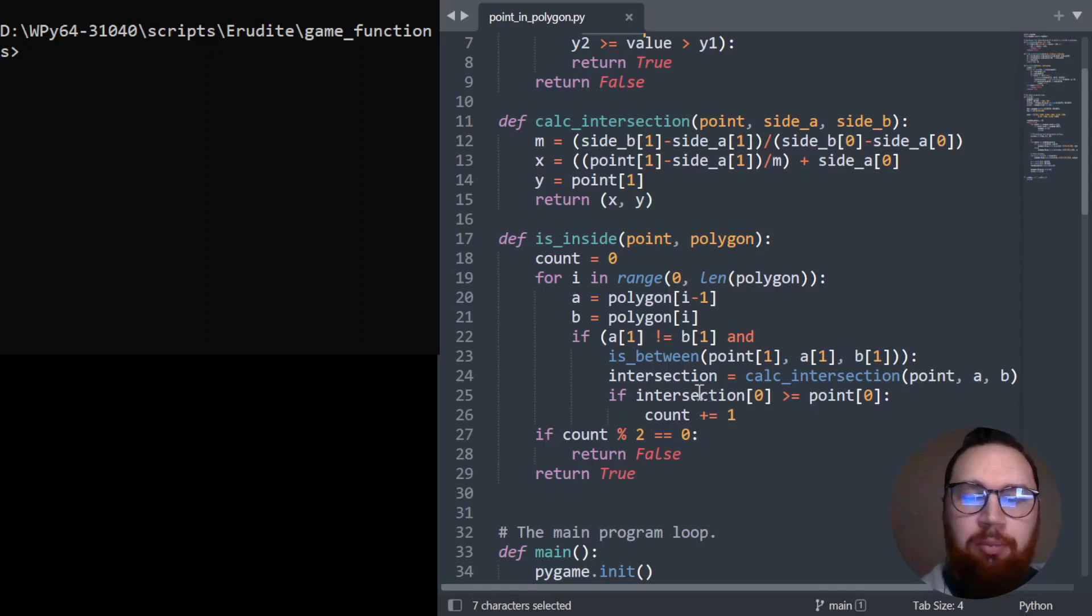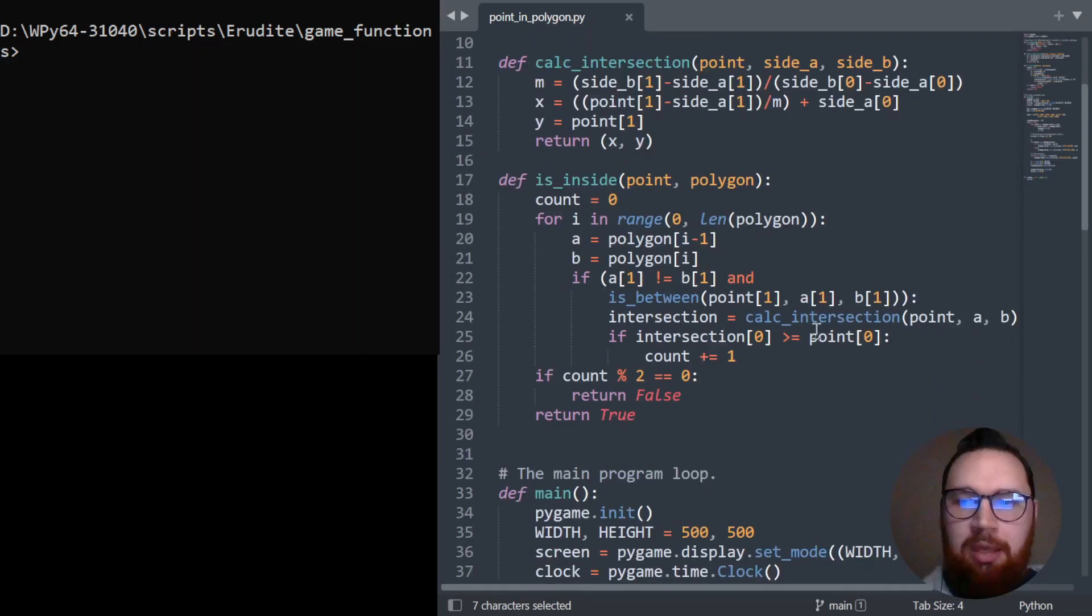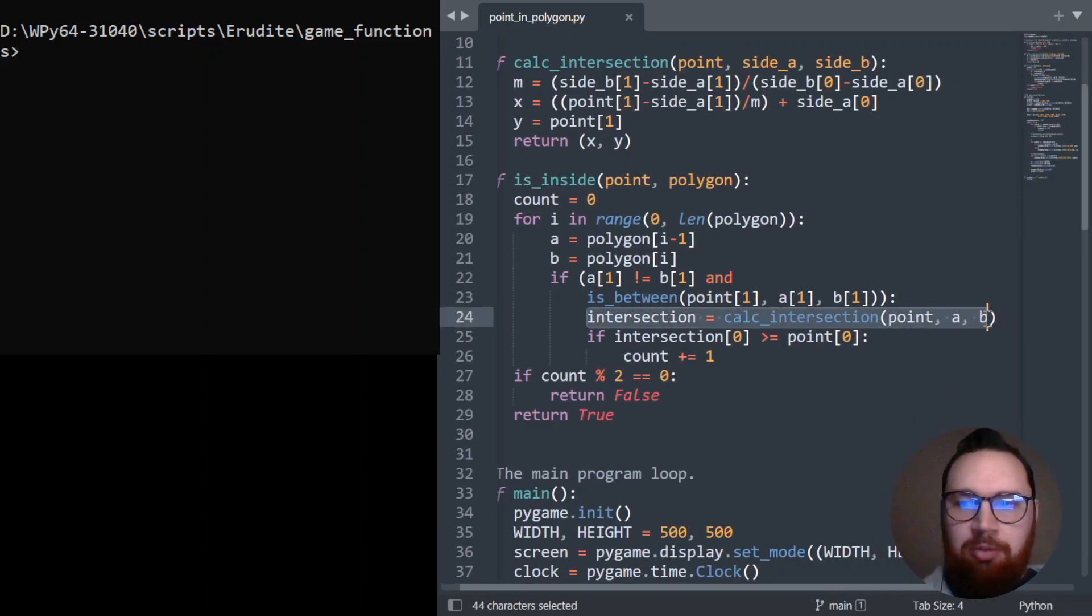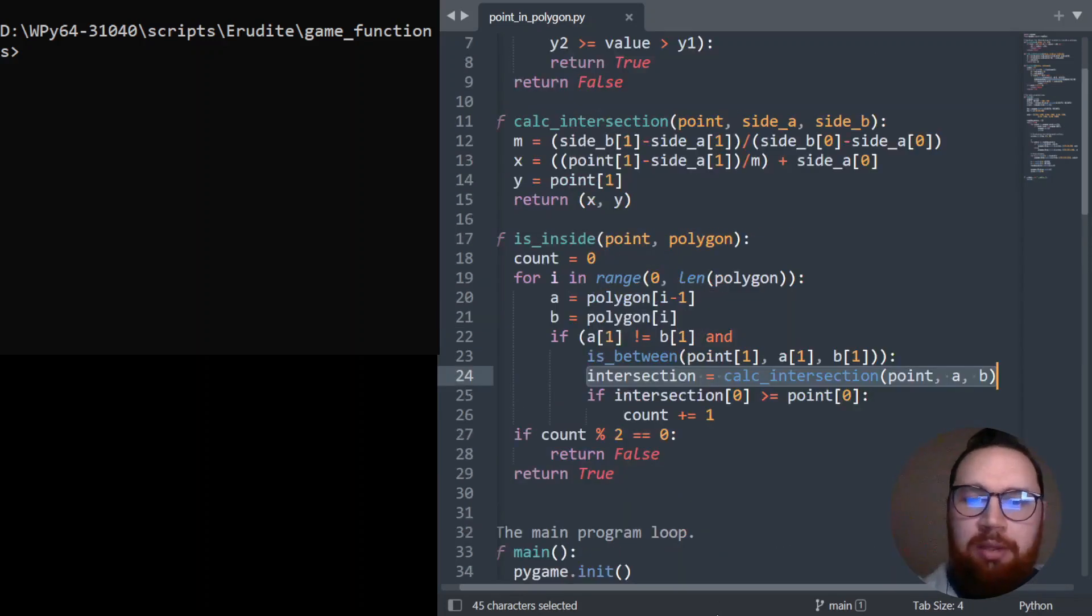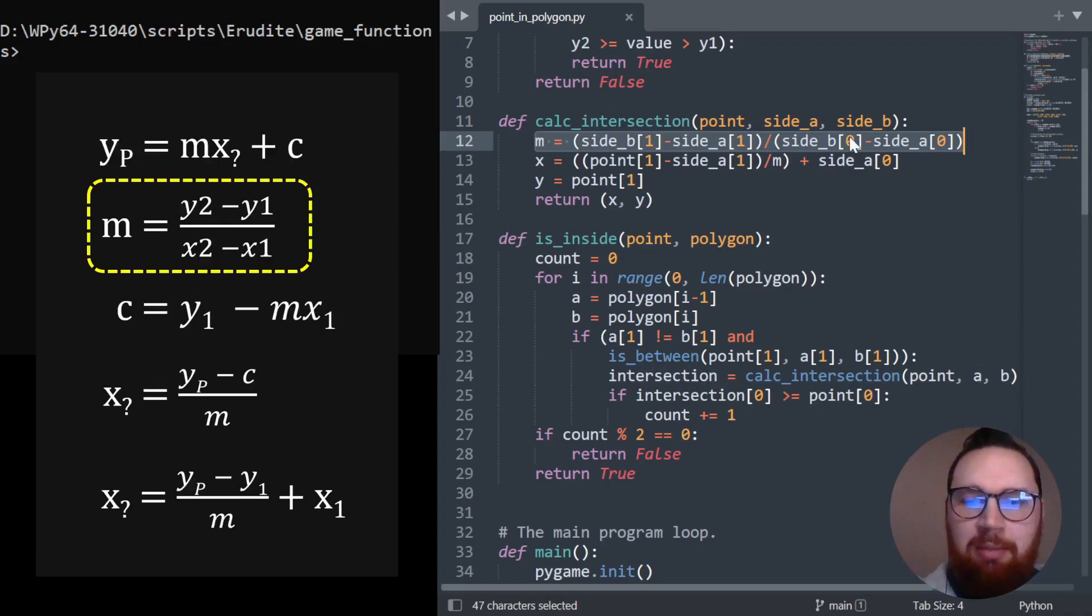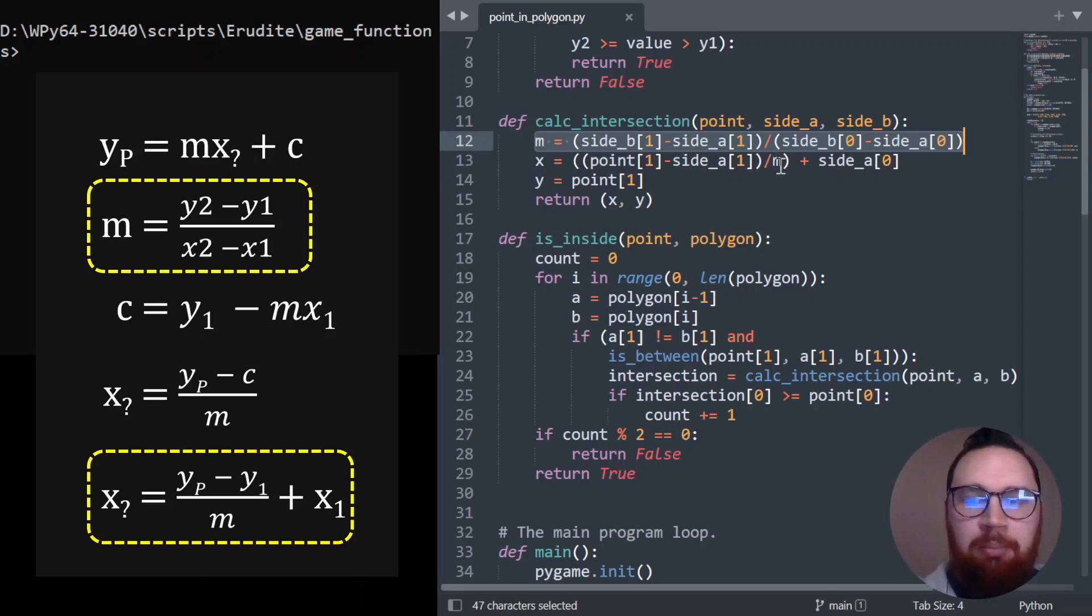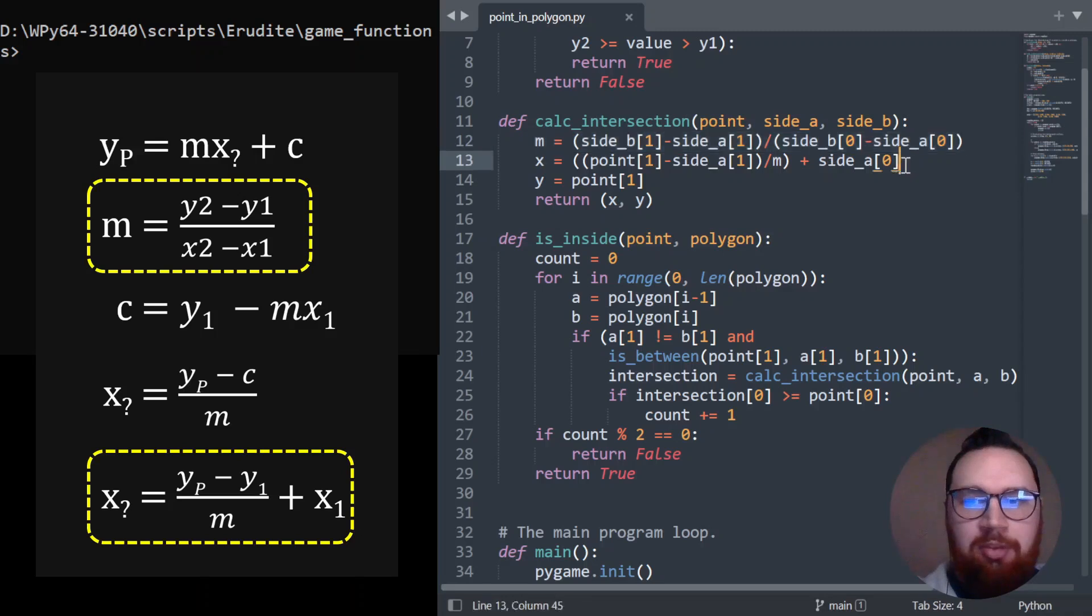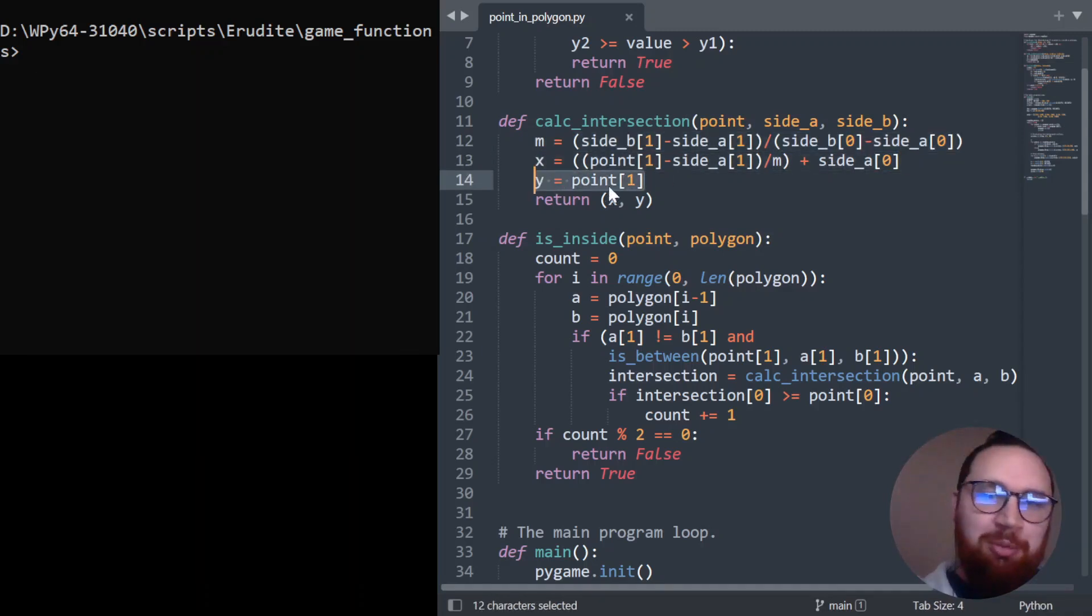So now that we've managed to decide, okay, so our point is actually between those Y values, we need to get an intersection. And I just did this little formula called calculate_intersection. And this can actually be really helpful because it passes back the intersection coordinates. When we calculate the intersection, we calculate the M value. And if you can remember how it was before, we had our YP minus Y1 all over M plus the X1. So this gives us the X value. And this is just our Y value, which just comes from the point. And then we return it.